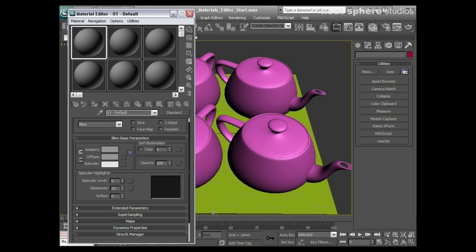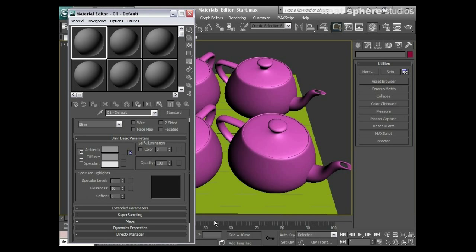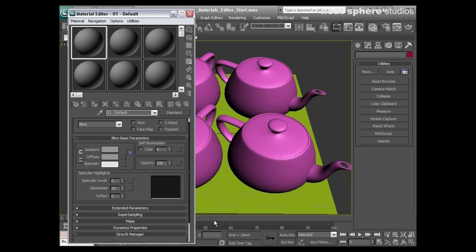All this talk of creating your own materials is all well and good, but it can be a little bit time-consuming. So what we're going to do now is just have a quick look at the materials libraries that come with 3D Studio Max.